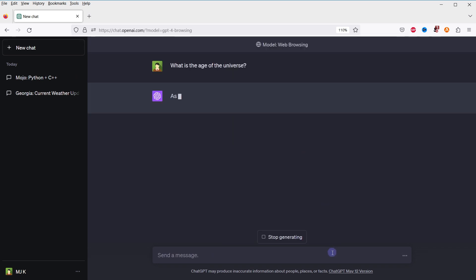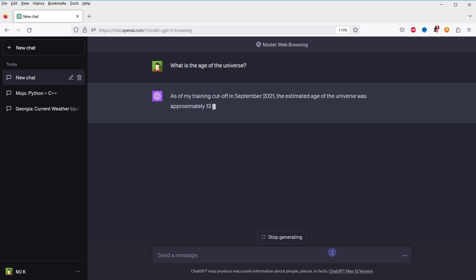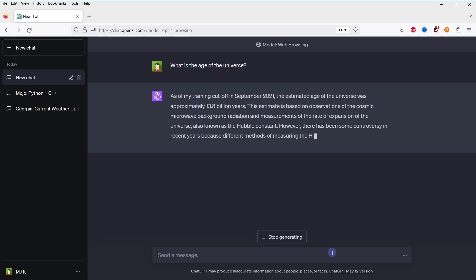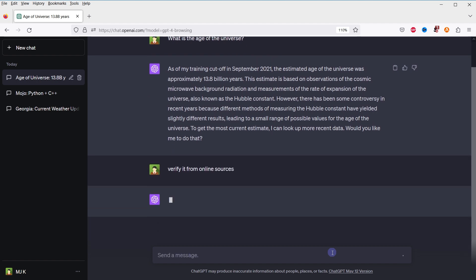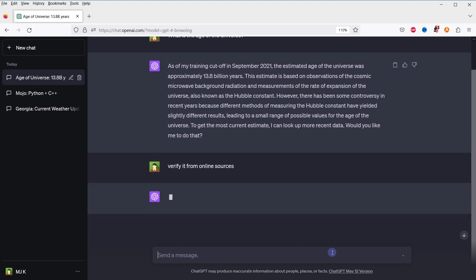What is the age of the universe? Verified from online sources.